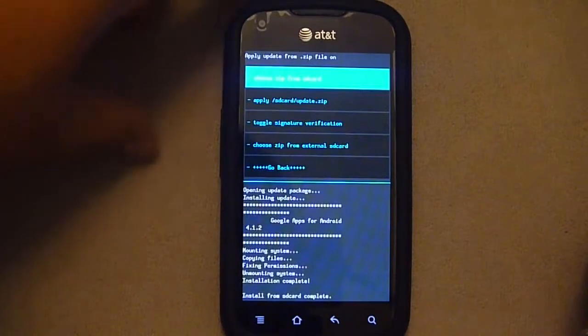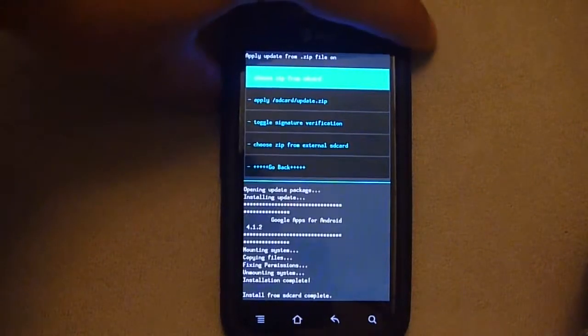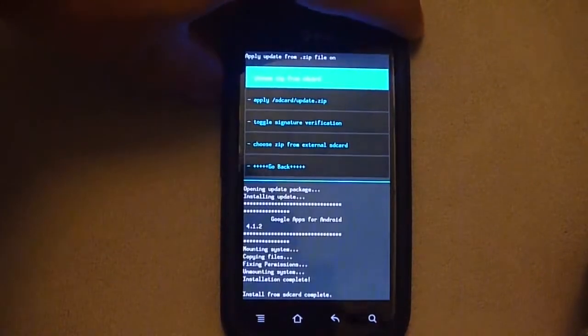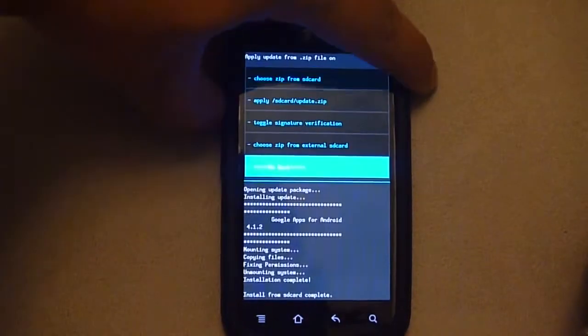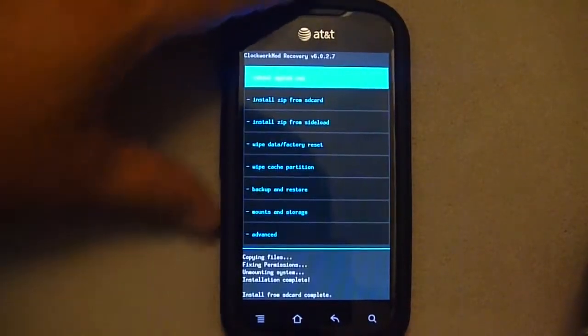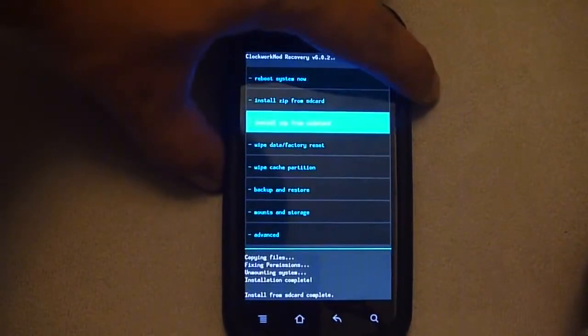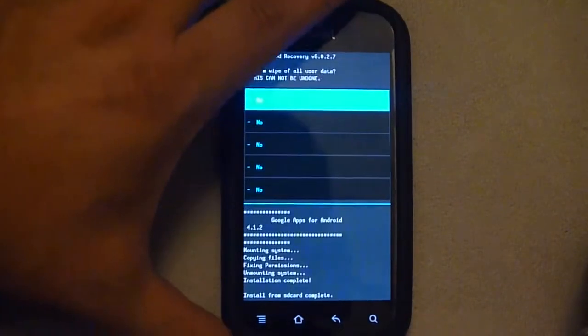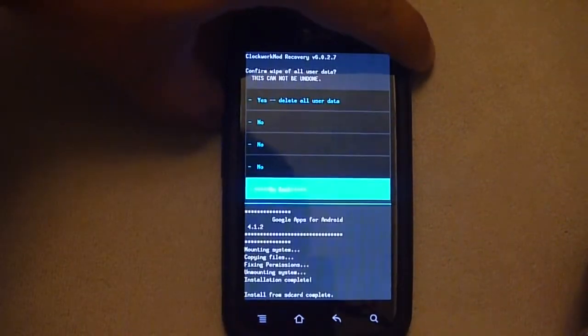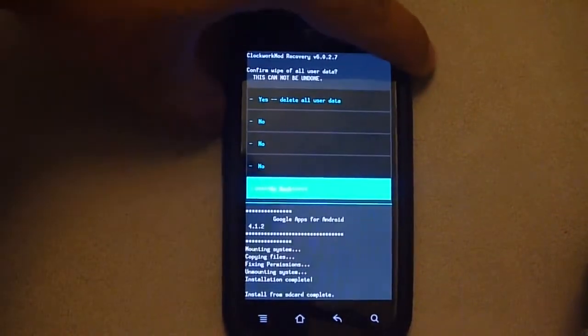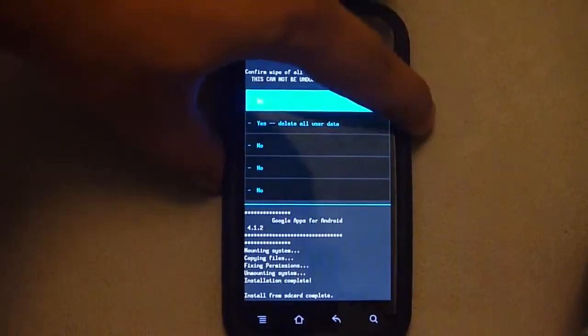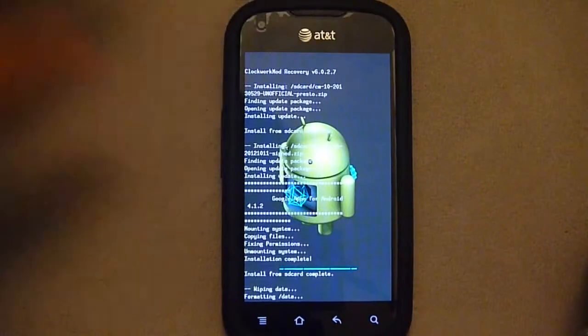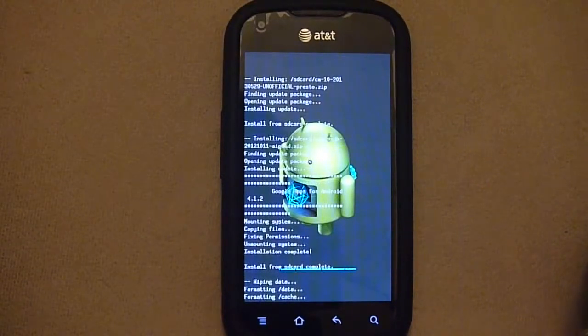And once it's finished installing those two update files, you go back using volume button. And you'll want to first wipe data factory reset. So I want to delete all user data. It should be pretty quick.